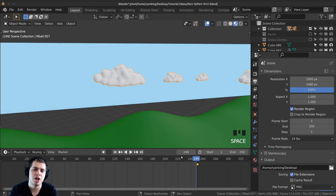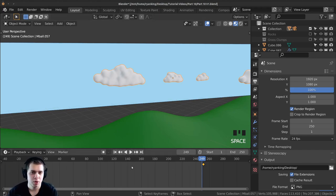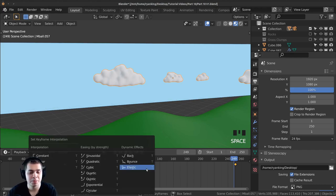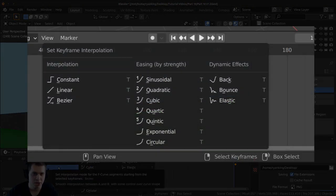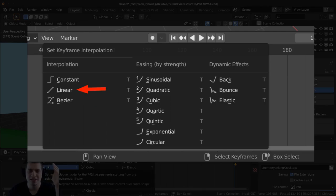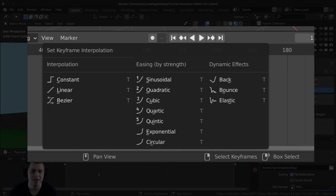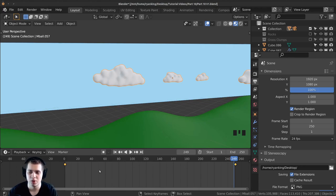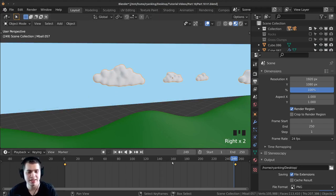By default Blender makes a very smooth transition between two keyframes — it starts out slow, gets faster, hits the fastest point in the middle, and then slows down. That works great for a lot of things but I want the clouds moving at a consistent rate. Hover your mouse over the timeline and press T to set keyframe interpolation. The default is Bezier, which slowly speeds up and then slows down. I want to change it to linear so the speed doesn't change. Click on linear — you need to press A in your timeline to select all keyframes, then press T and click on linear.